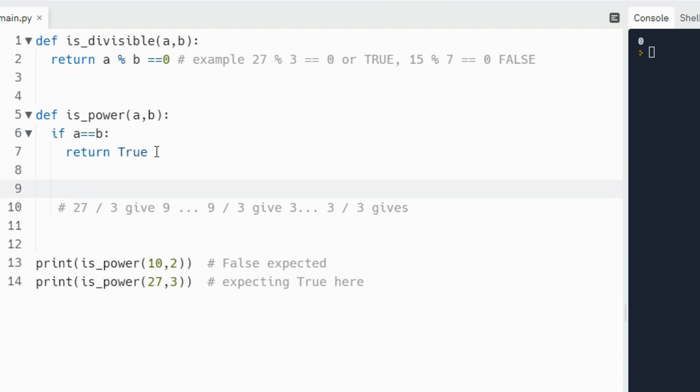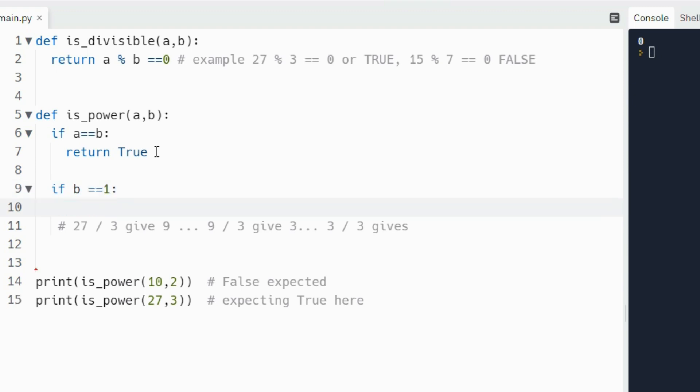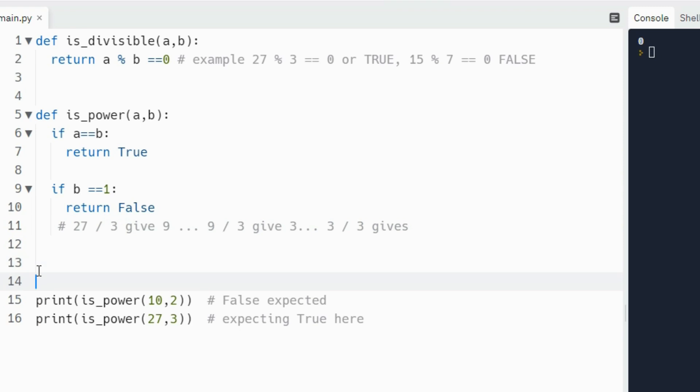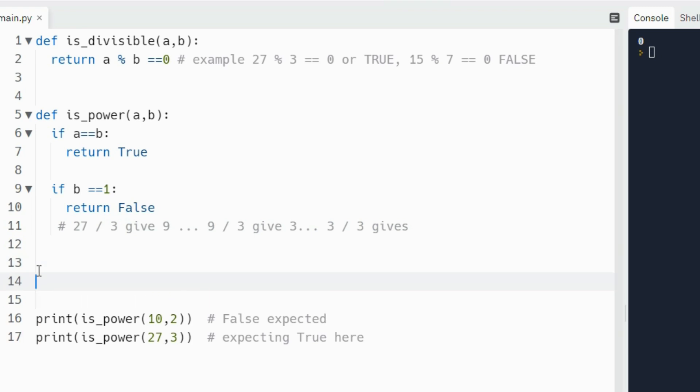We need to check to see if the second parameter is equal to one. Because remember if it's equal to one, we can't have a power of that number. So if b is equal to one, then we're going to return false. Why are we returning false? Because it means that it would not be counted as being divisible for the purpose of our function. Now, any number can be divided by one, but it can't be a power.